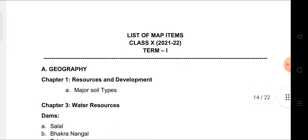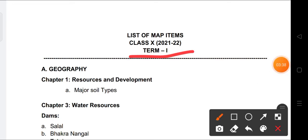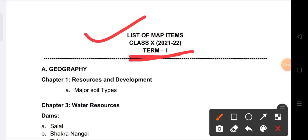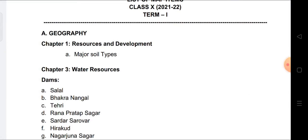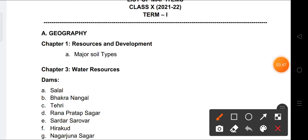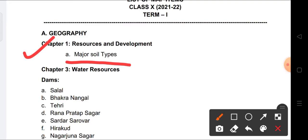Now about the map work coming in Term 1. From Chapter 1, Resources and Development, we have to practice major soil types — where major soils are found in different parts of India. From Chapter 3, same geography section, we will mark the dams.